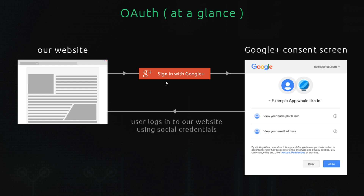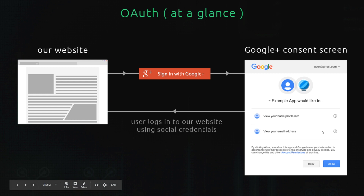We then redirect them to the Google servers where they're going to find a consent screen. This consent screen is saying to the user: the website you just came from wants to access your profile information with Google — do you want to allow them to access this information so they can use it on their website and sign you in? If they click allow, we redirect them back to our website where we now have access to their Google profile information.